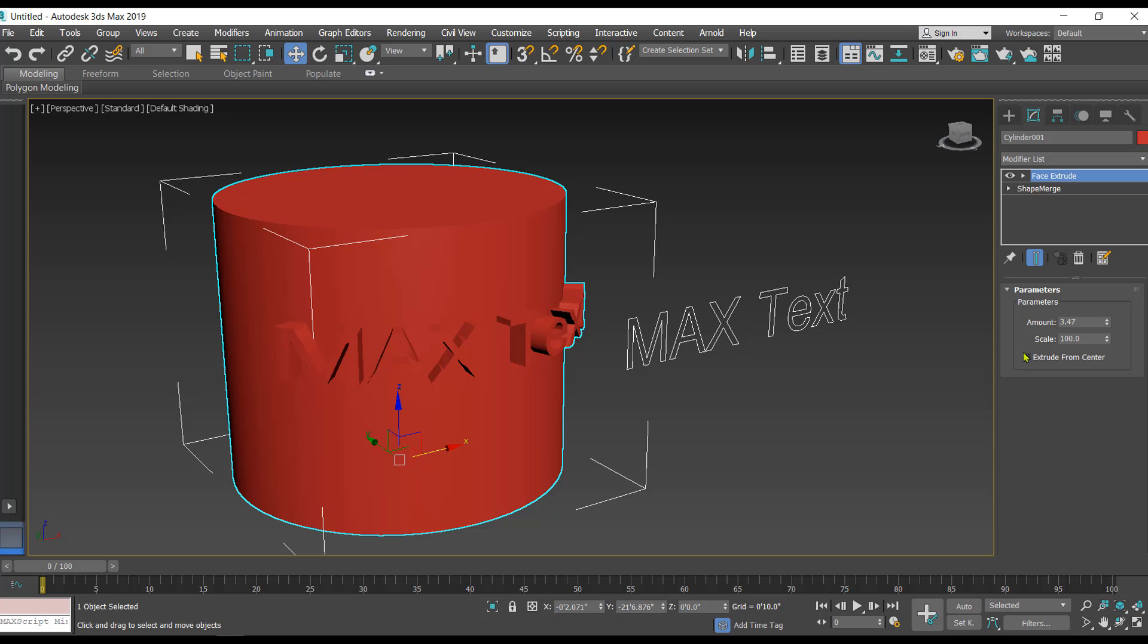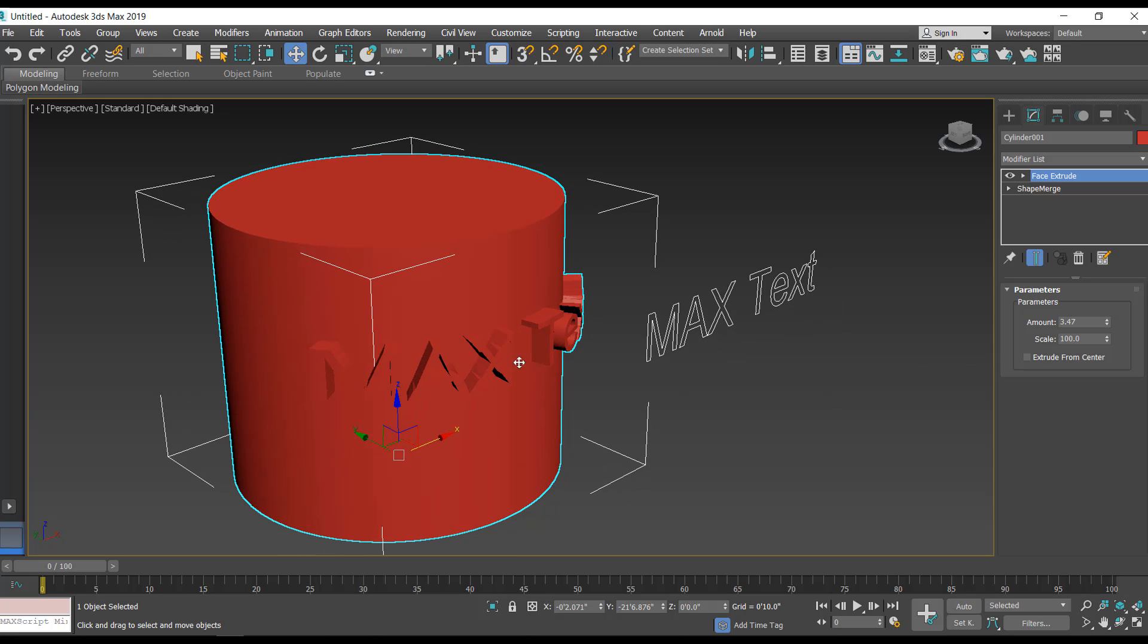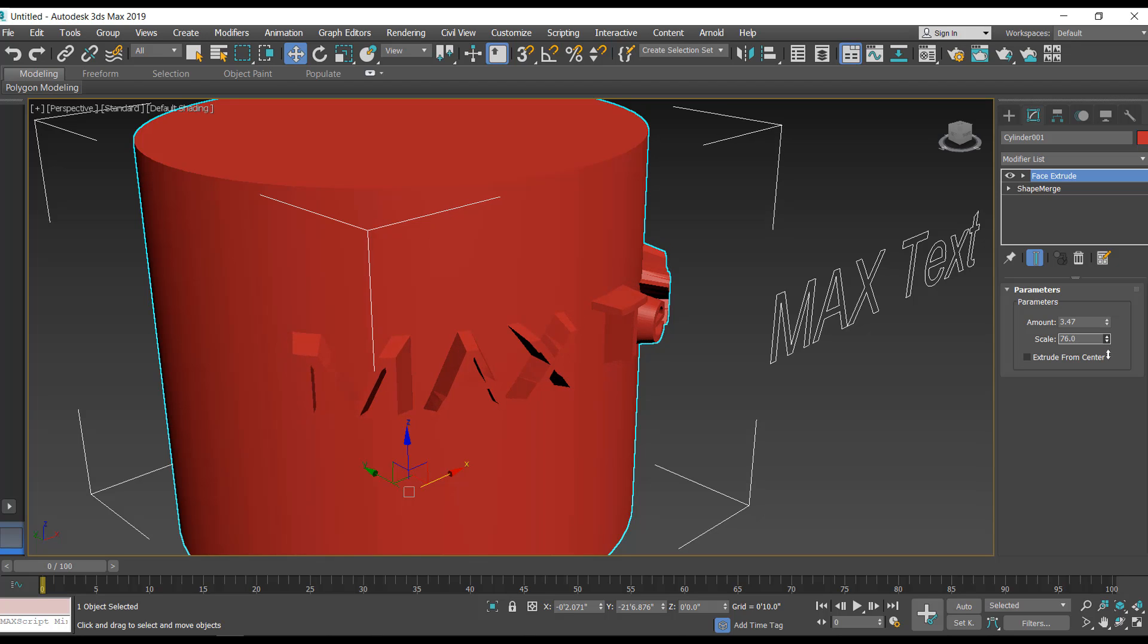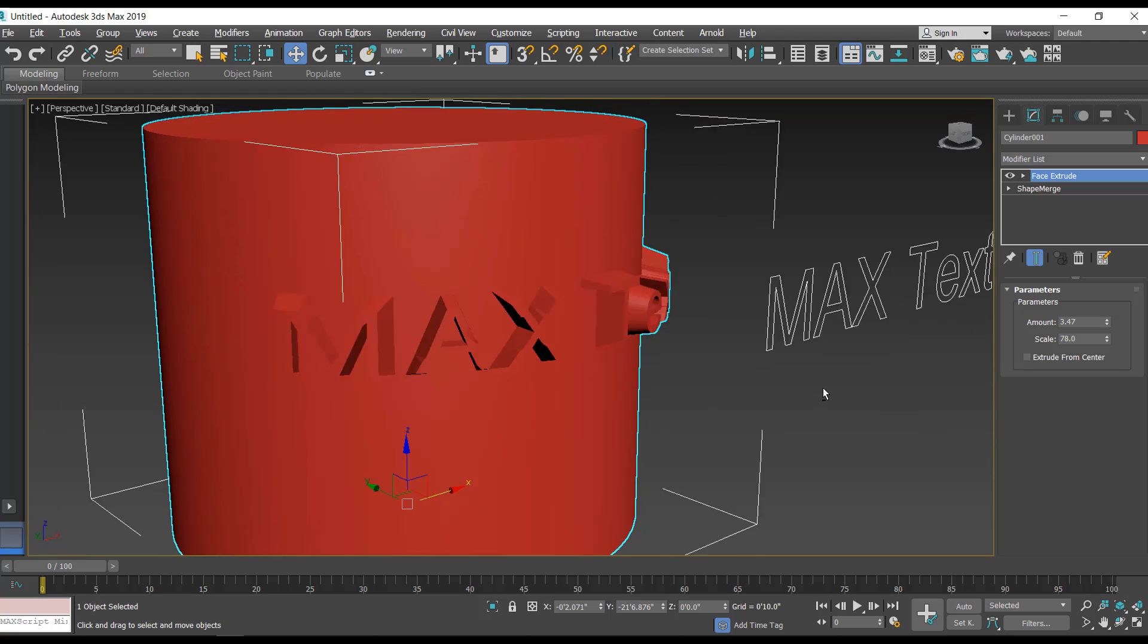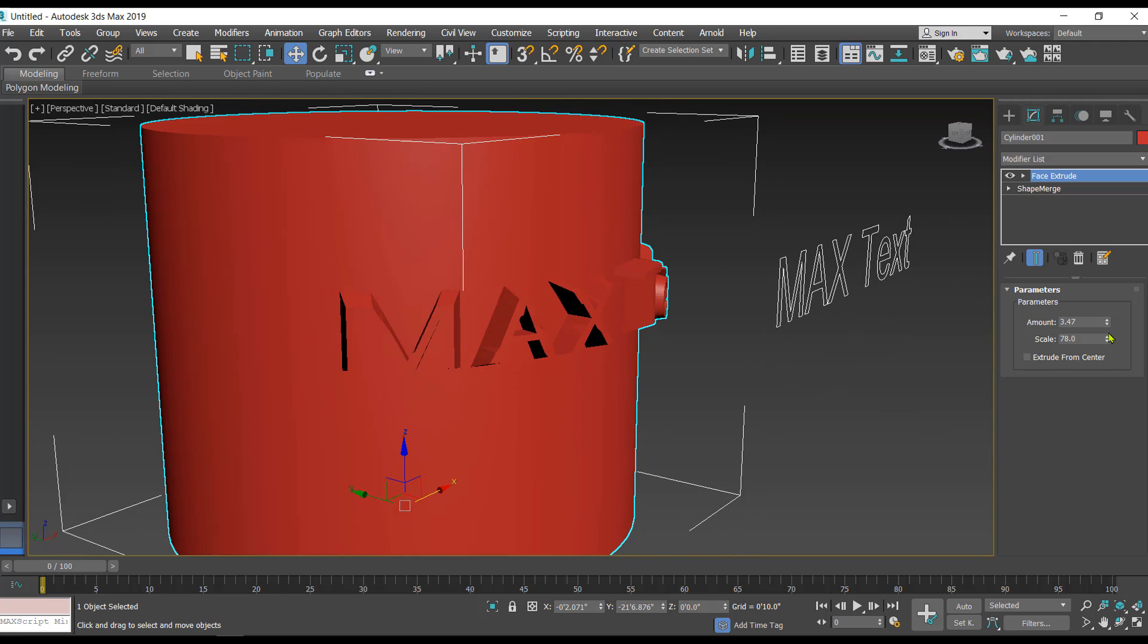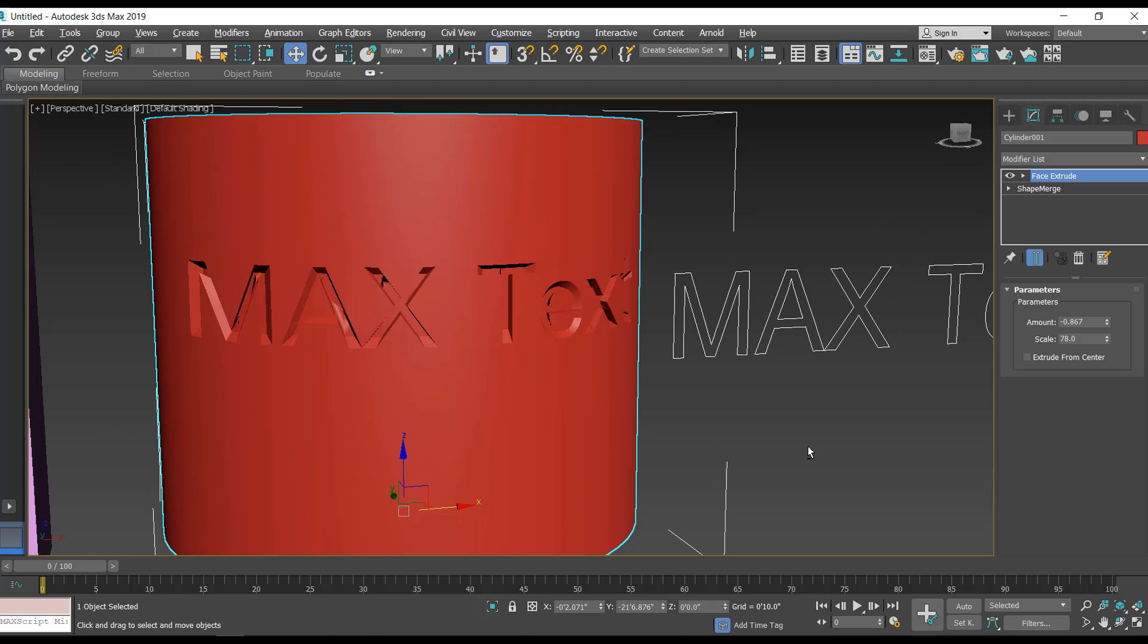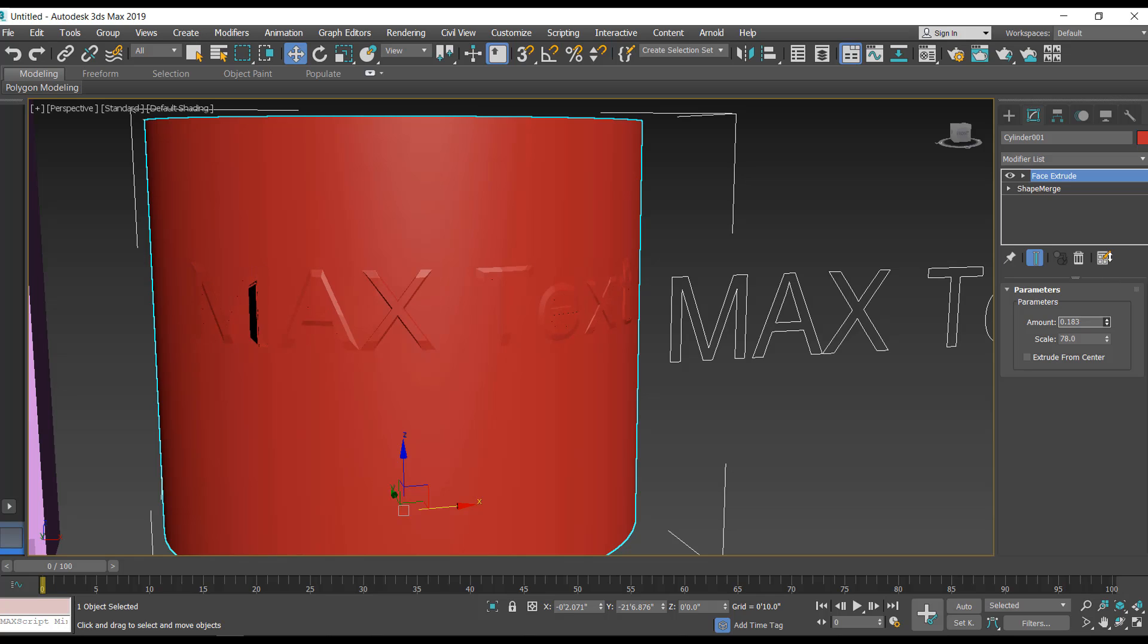Now in this you've got an option that is called scale. If you want a tapering effect for that, you can use the scale. Just reduce the scale and see how the text is tapered. You can even engrave the text by giving a negative value. Let's give it a positive value so that it is embossed on the object like this.